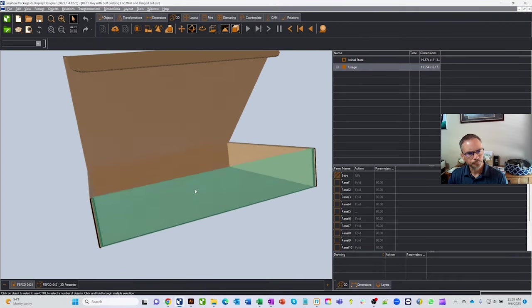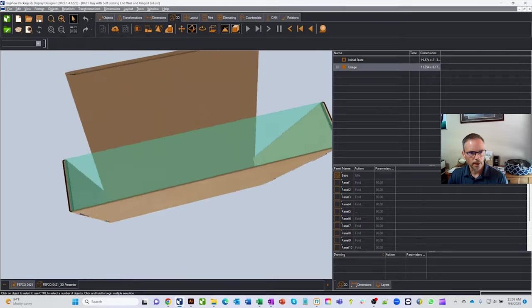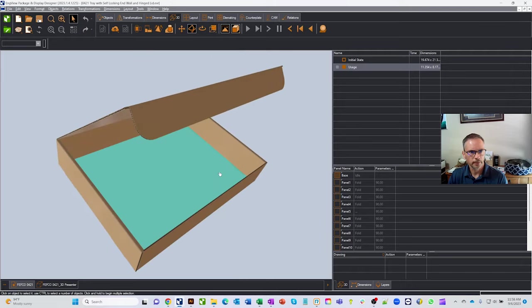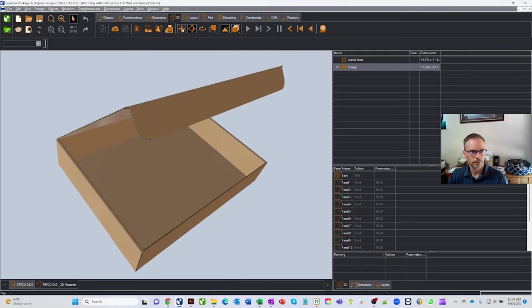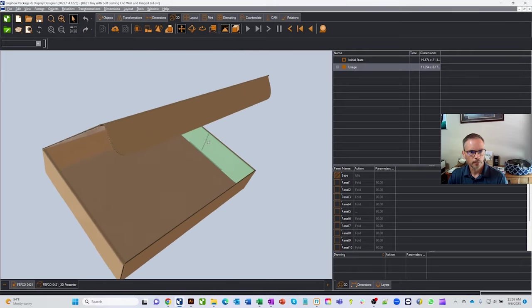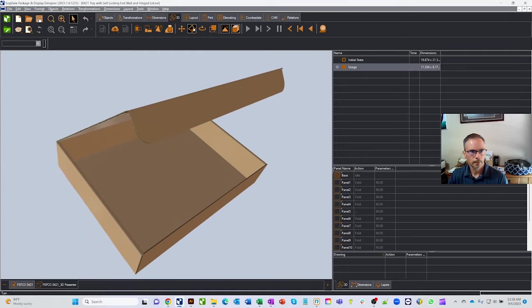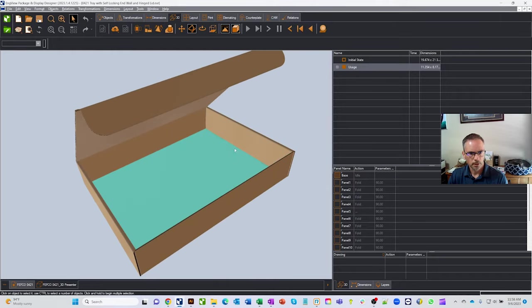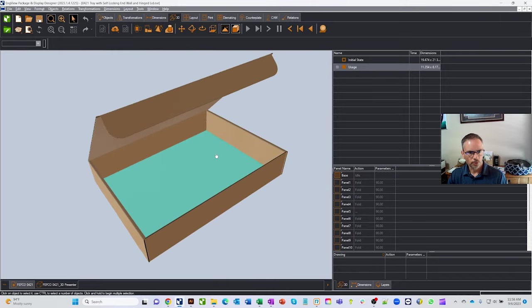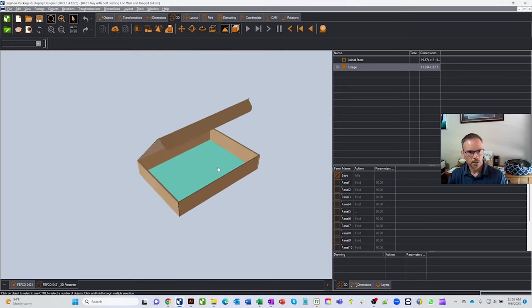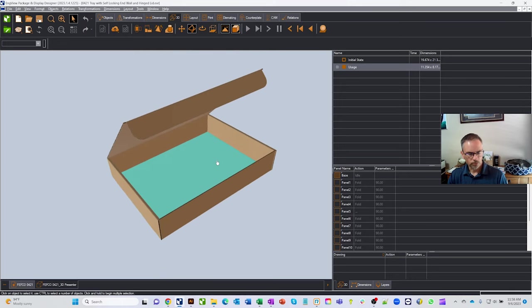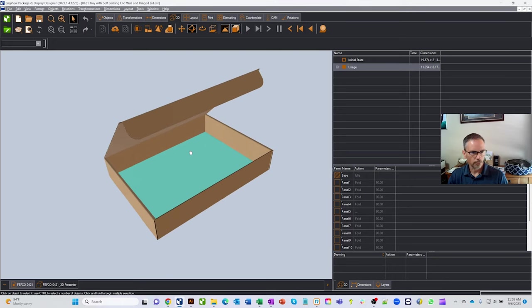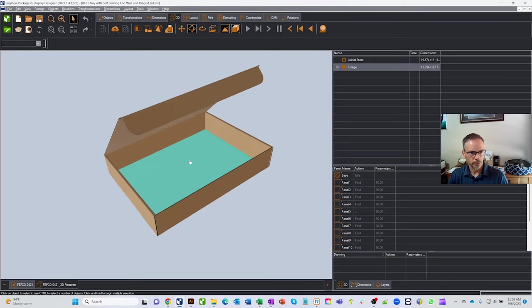Once in InView, you can grab the box and rotate it by clicking and holding in rotate mode. There are keyboard shortcuts that save a lot of time: hold Control and scroll the mouse to zoom in and out; hold Shift and scroll to move left and right; hold Alt and scroll to move up and down.